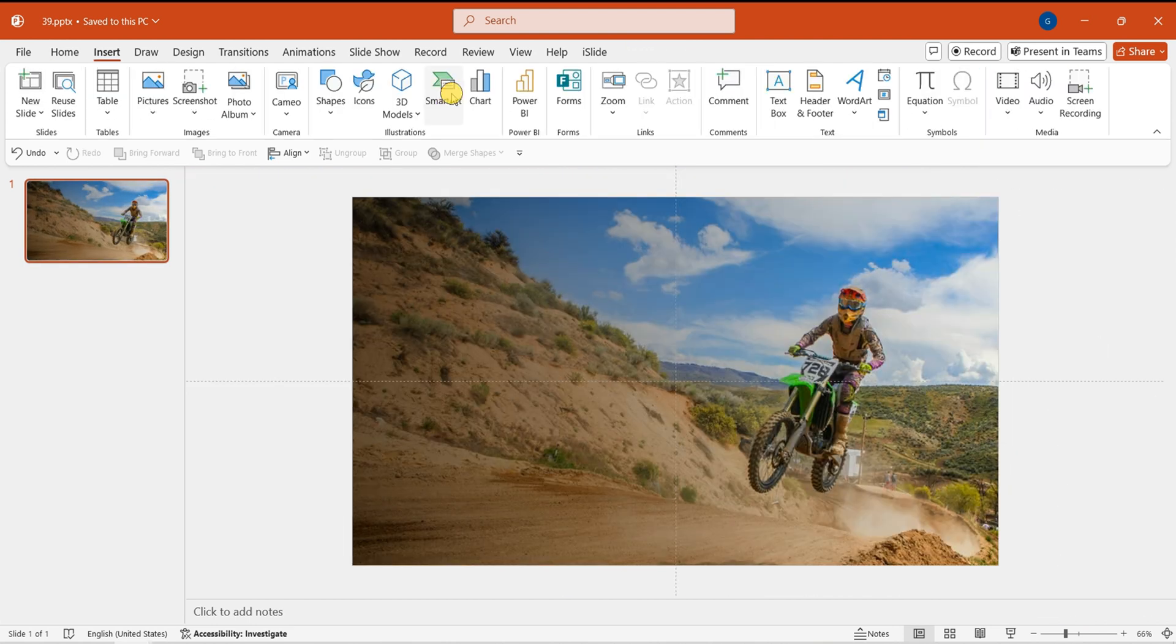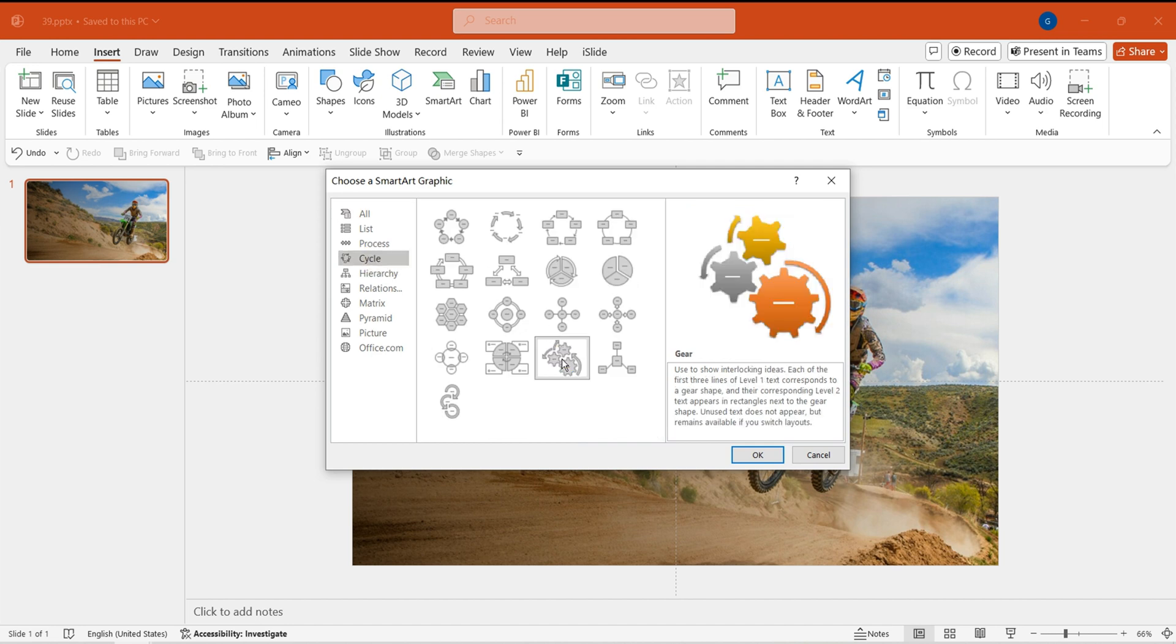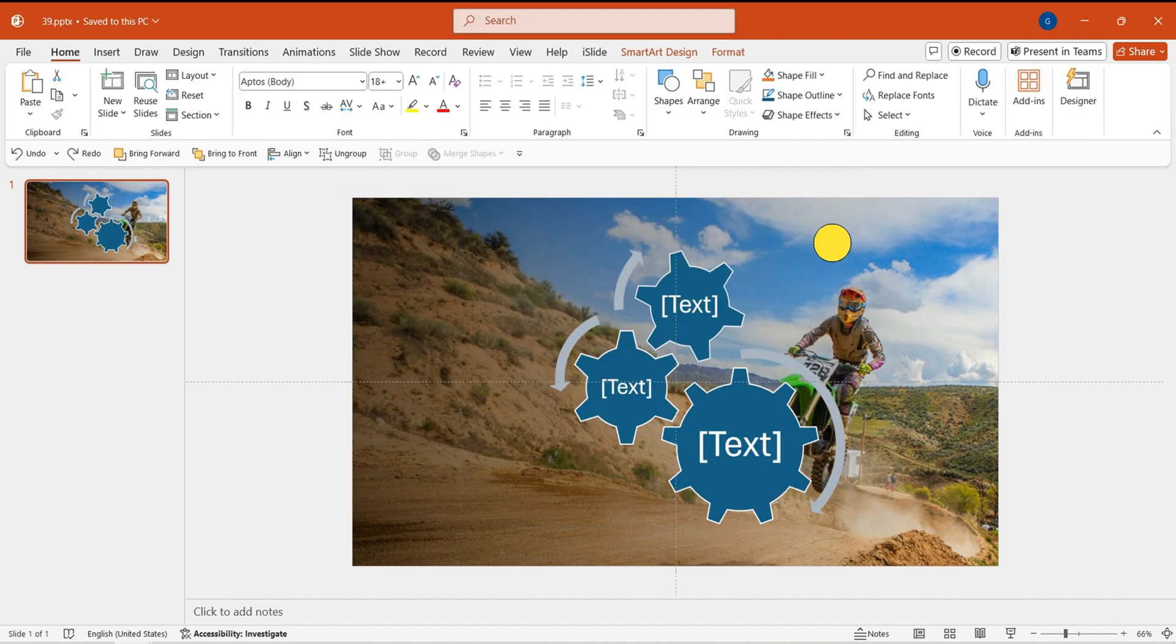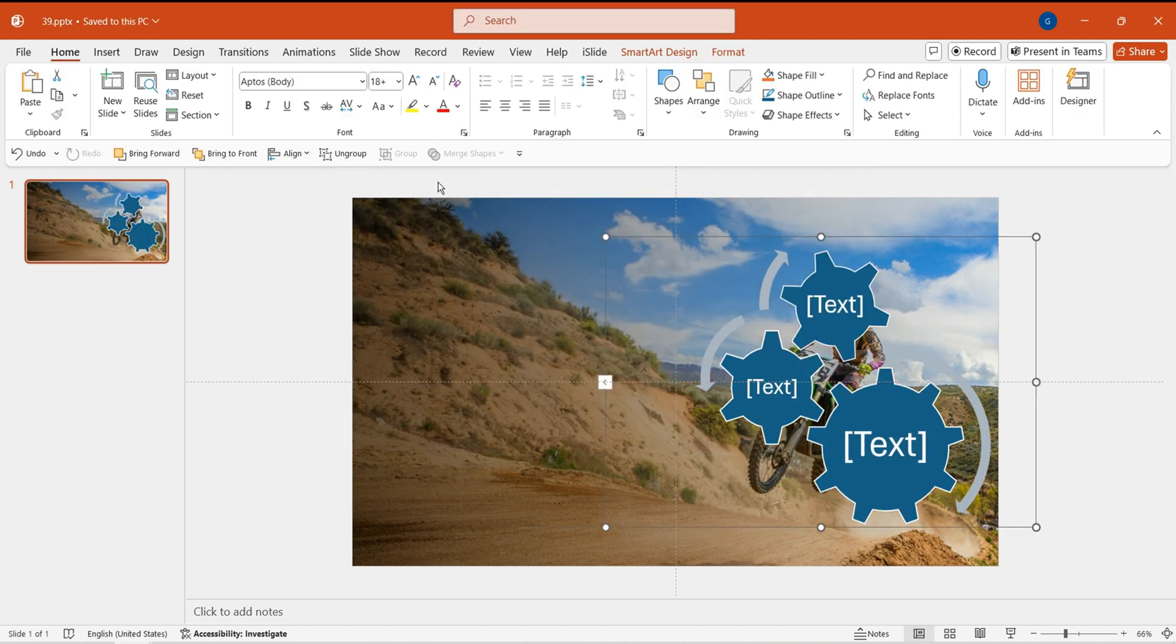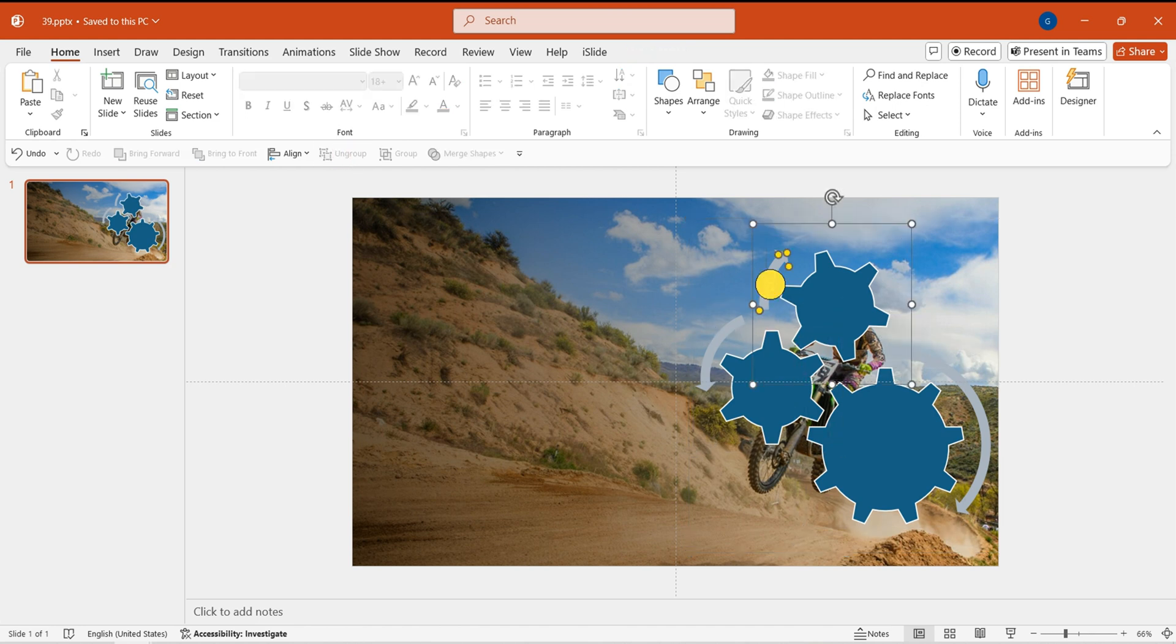Next, insert SmartArt. Find and insert the gear shape and cycle. Select the shape, ungroup it twice. Get rid of any extra arrows.